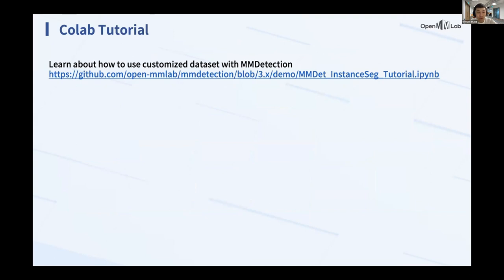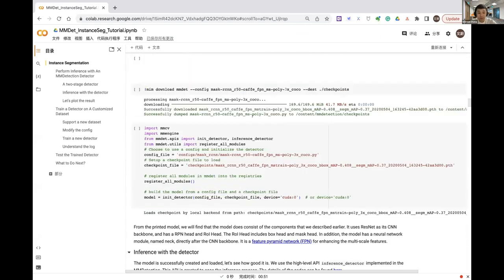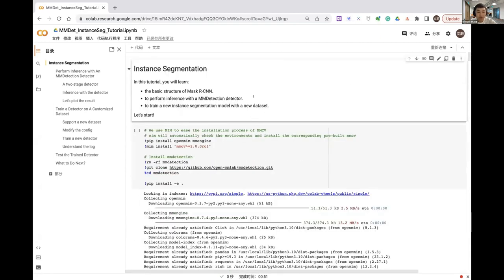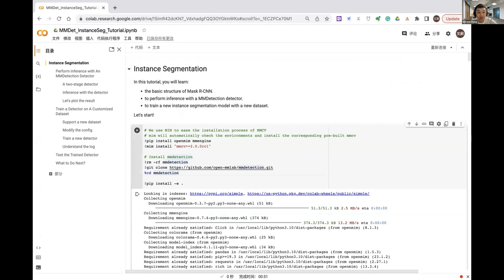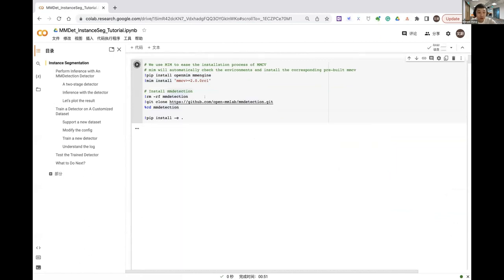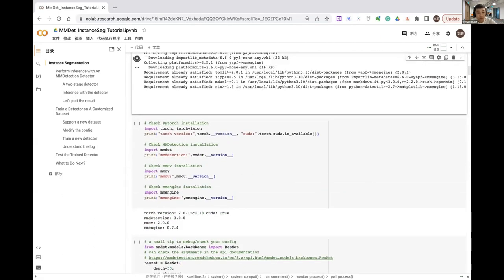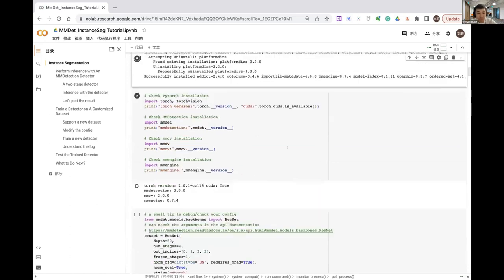Now I'll use a tutorial to show how to use a customized dataset with MM Detection to accelerate your research. In this Colab tutorial, I'll introduce how to use MM Detection for instance segmentation. We're now in MM Detection 3, and we can install it easily with commands: install OpenMIM and MM Engine, use MIM to install MMCV, then clone the main branch of MM Detection and use it directly. We also check the versions of PyTorch, torchvision, and MMCV, and verify that CUDA is available.